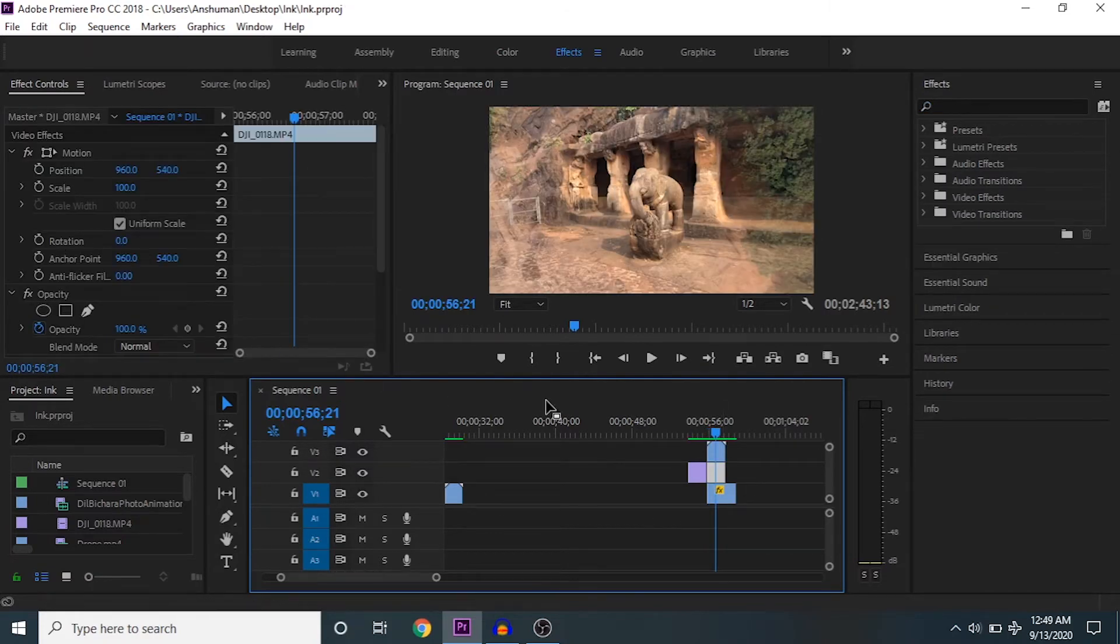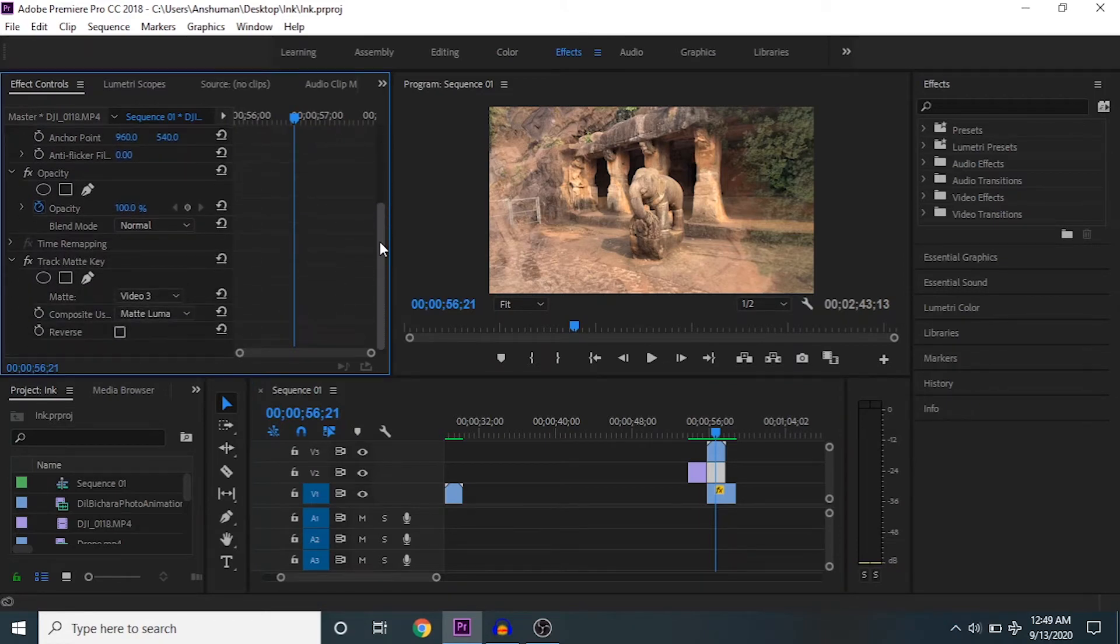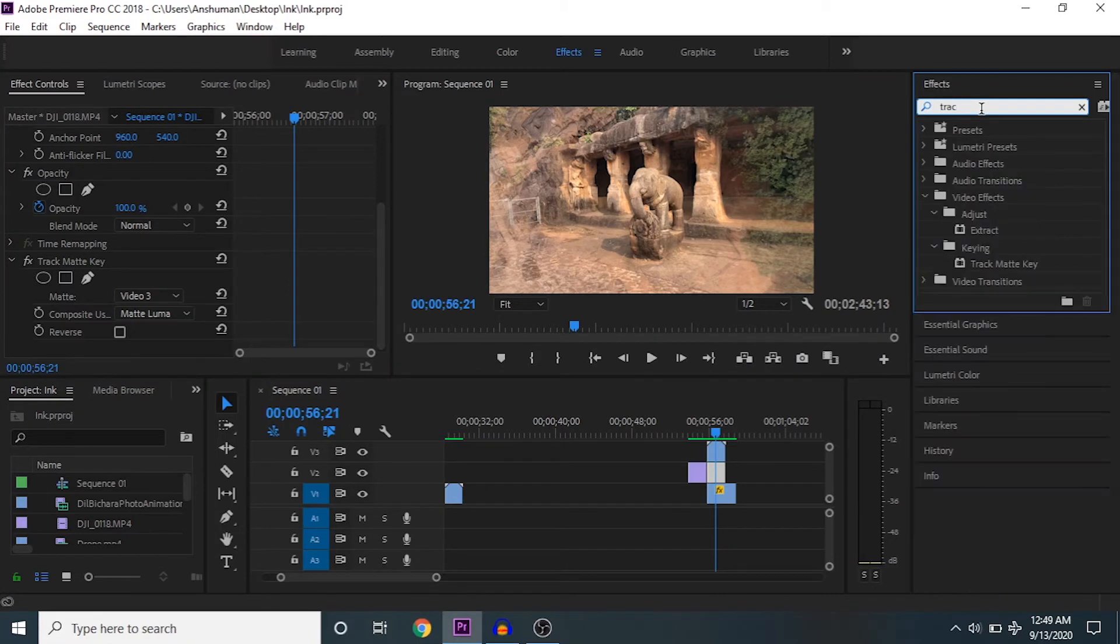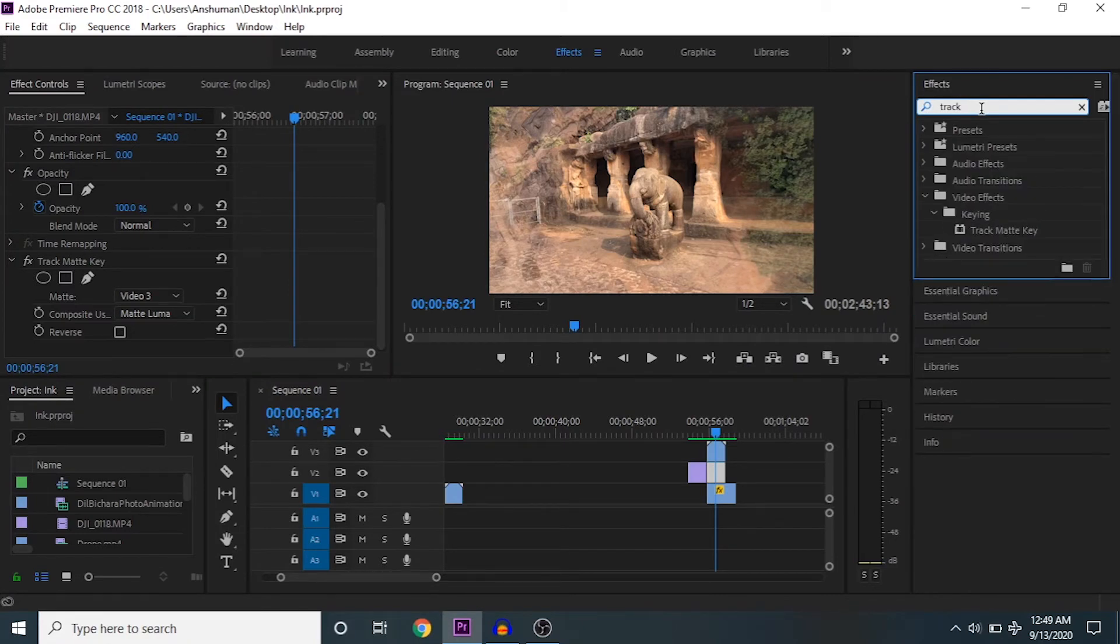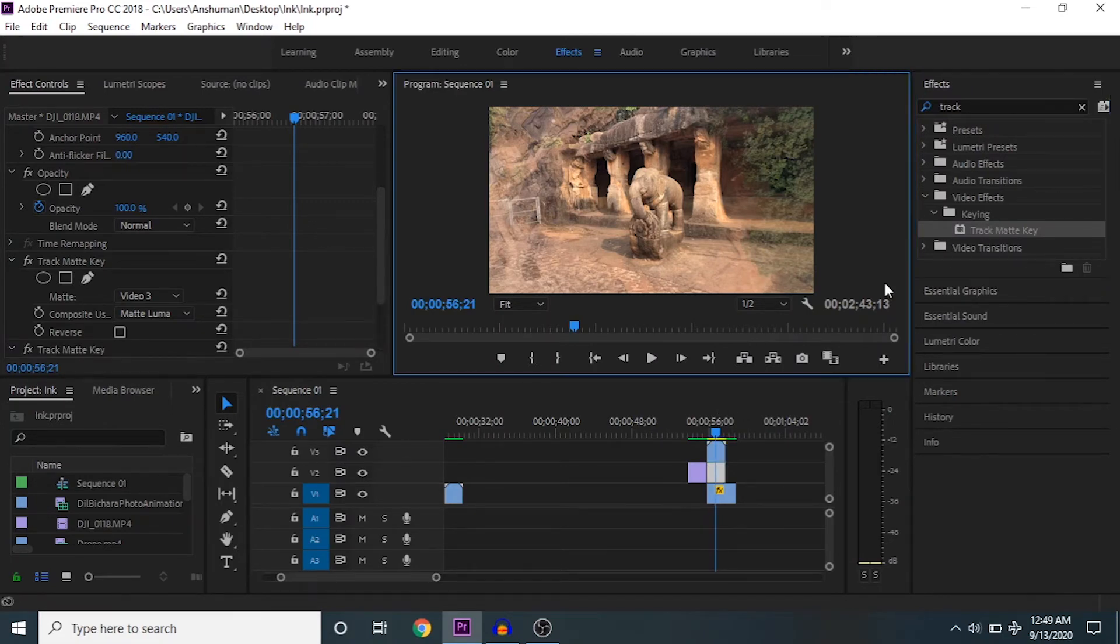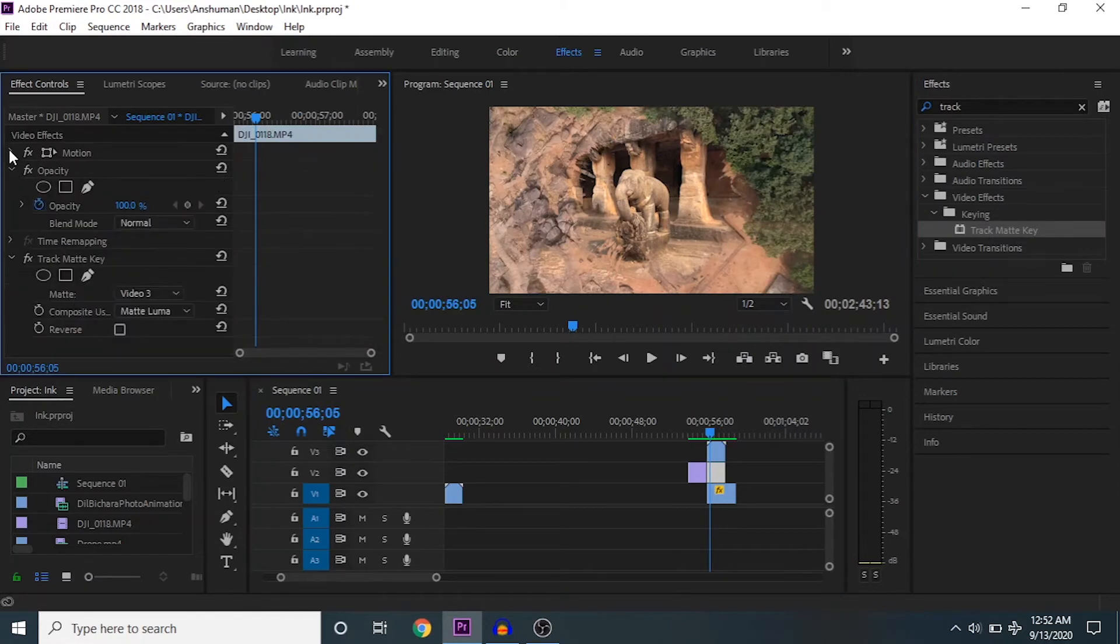Here I've added a track matte key. You can go to the effects, type 'track,' and drag this track matte key to your particular clip. I've already added that, so let me show you the settings.